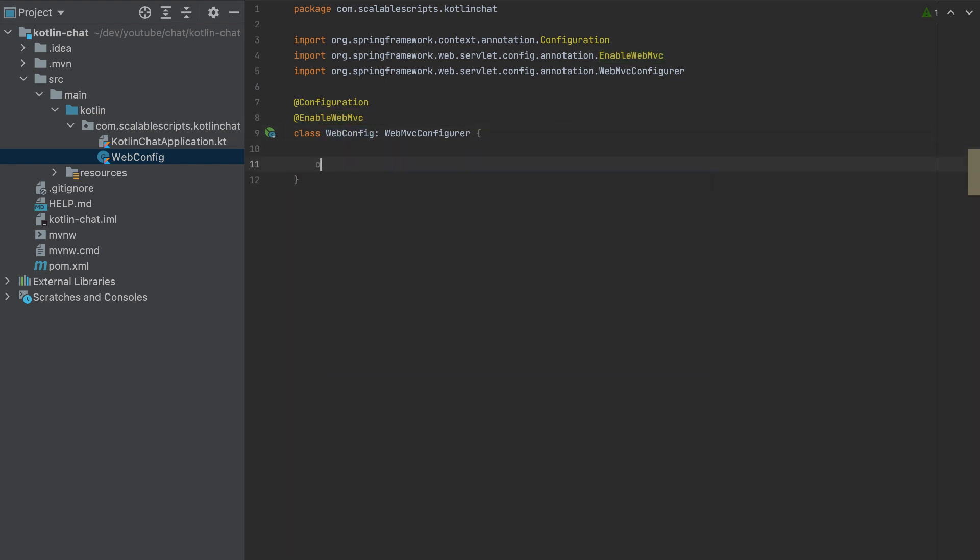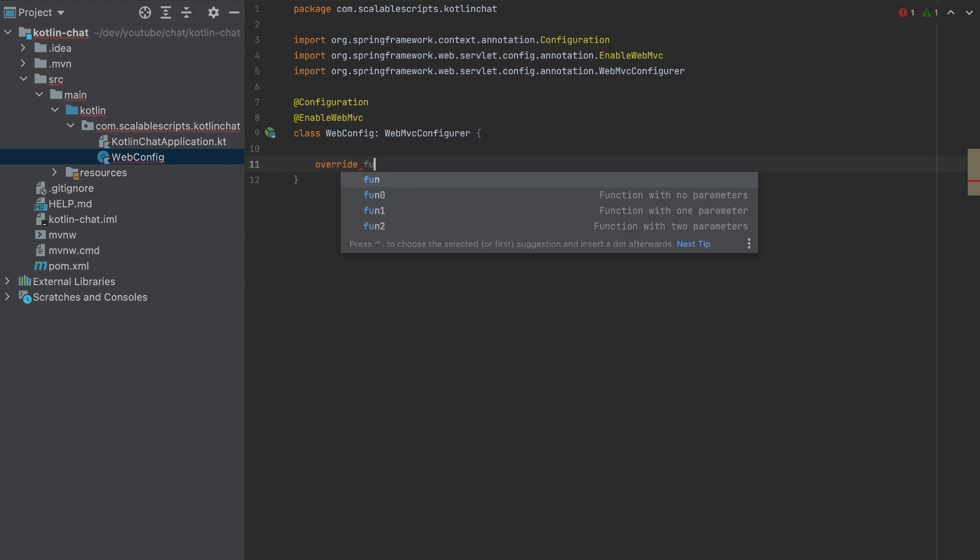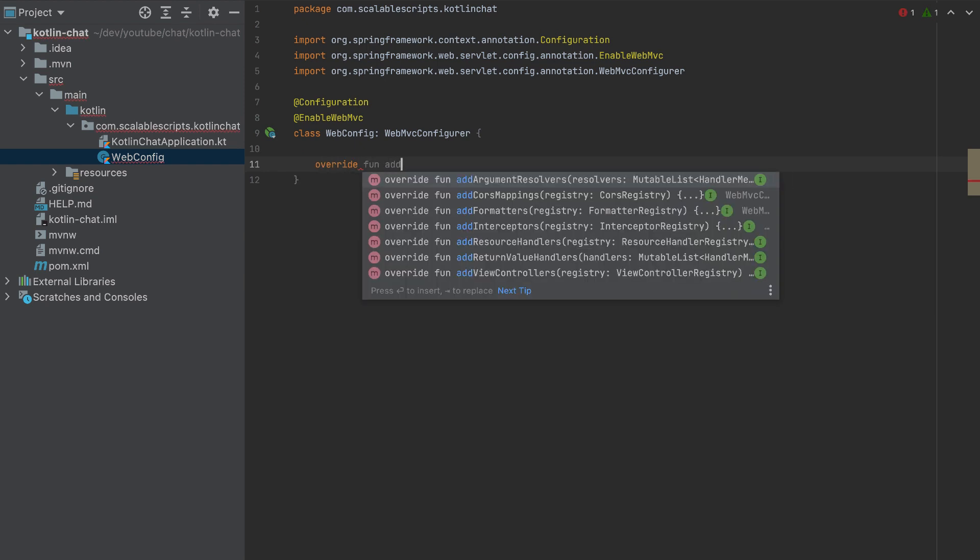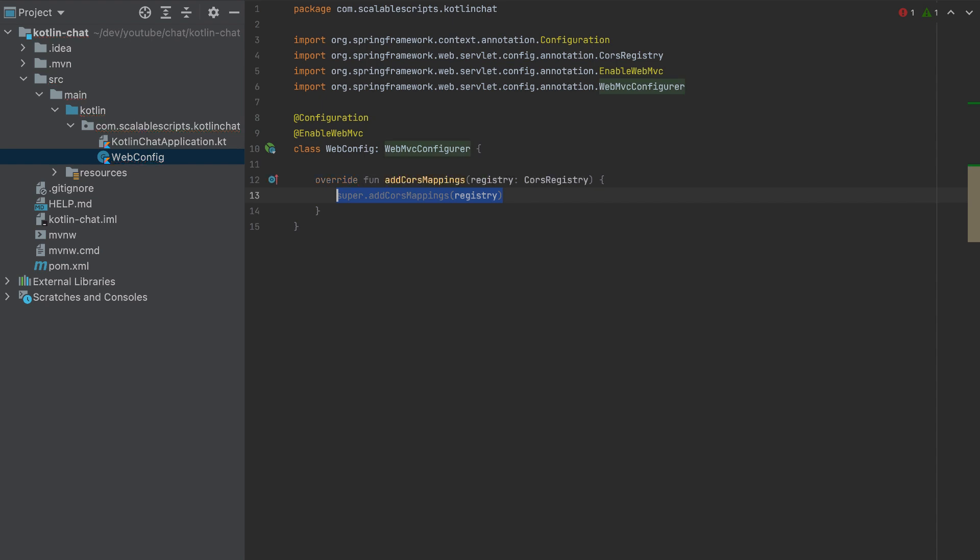So I will override the function now. Add CORS mappings. So before I make any changes, what is CORS? CORS is, we set our app to run on port 8000.